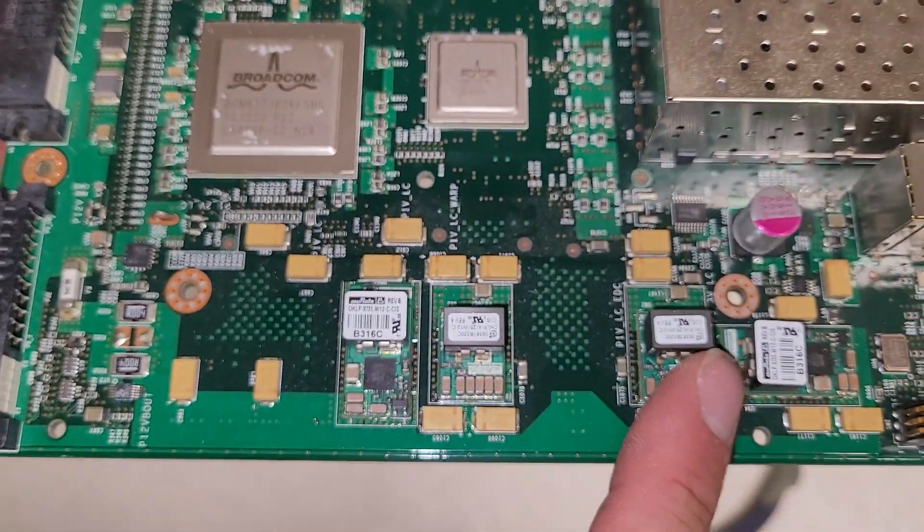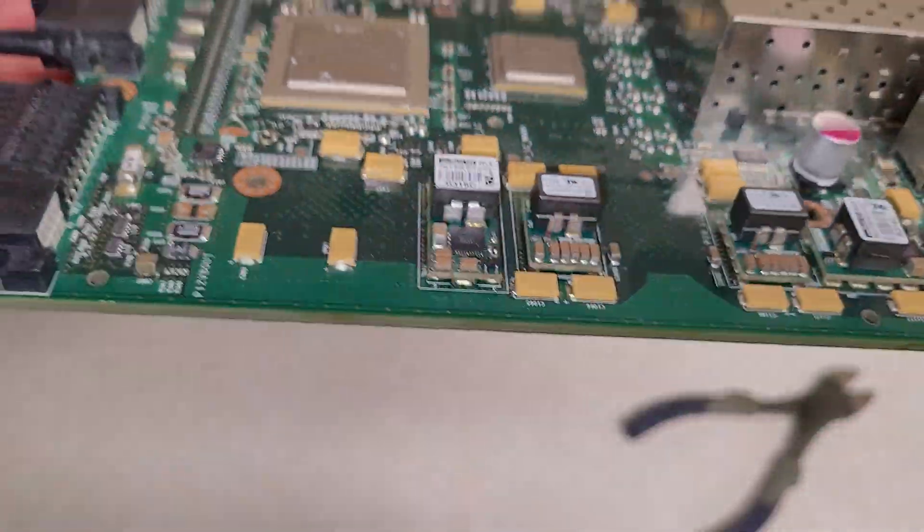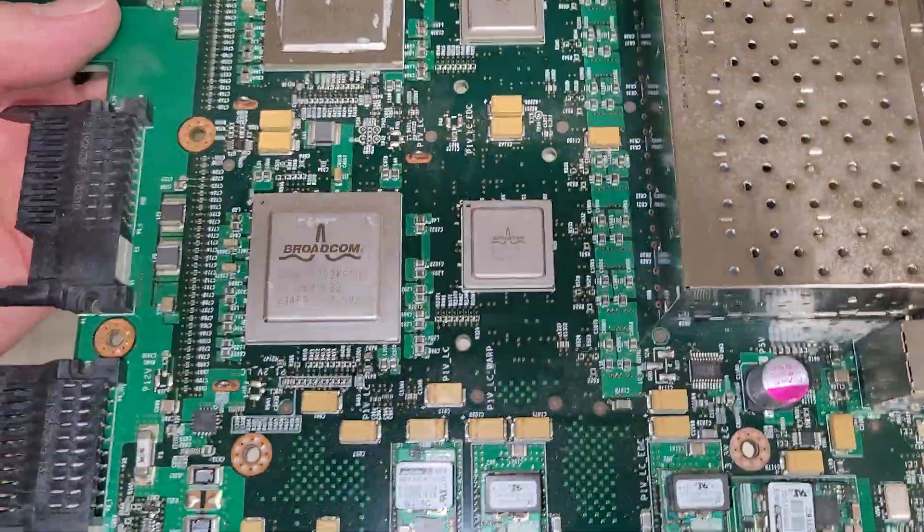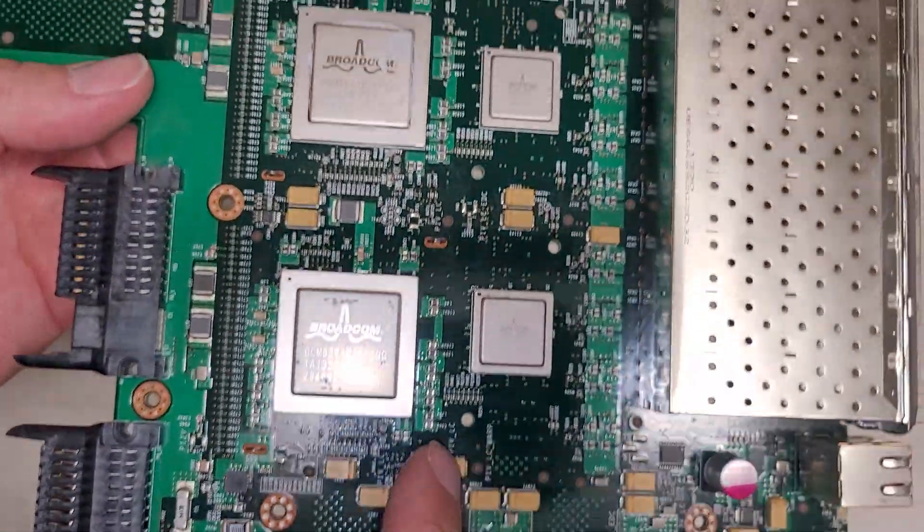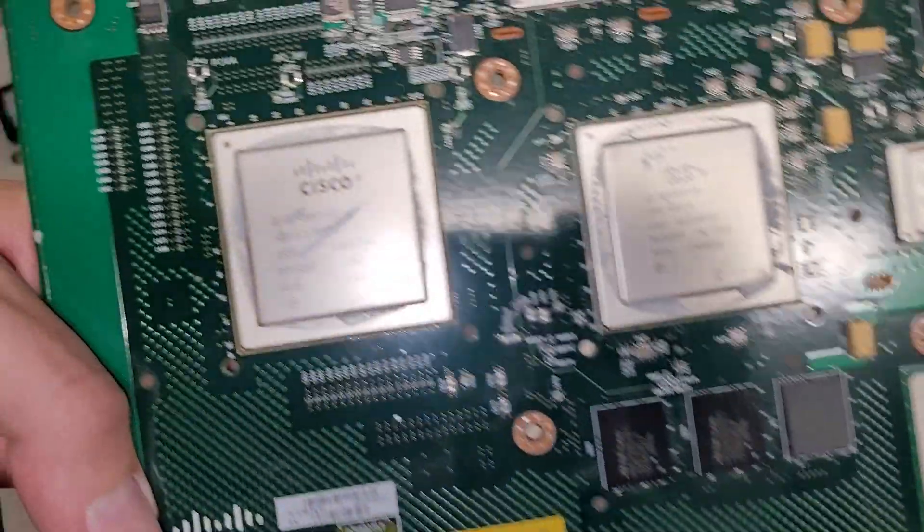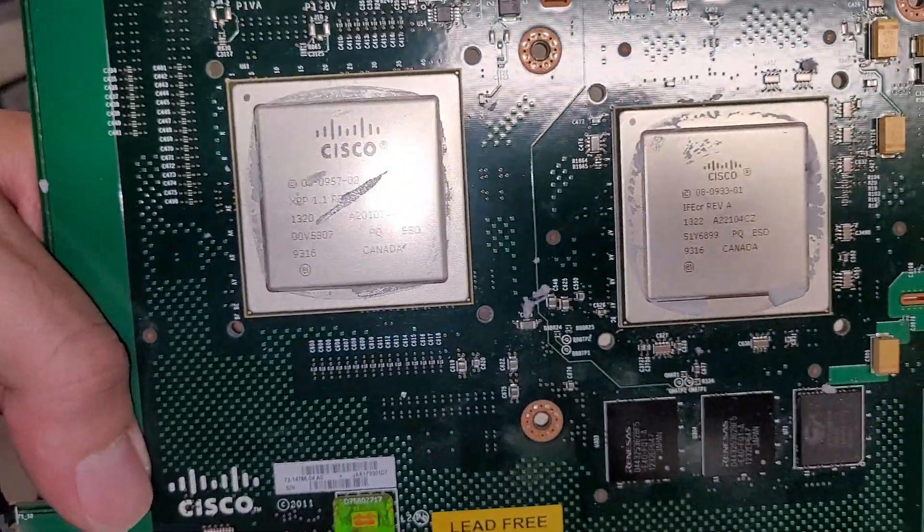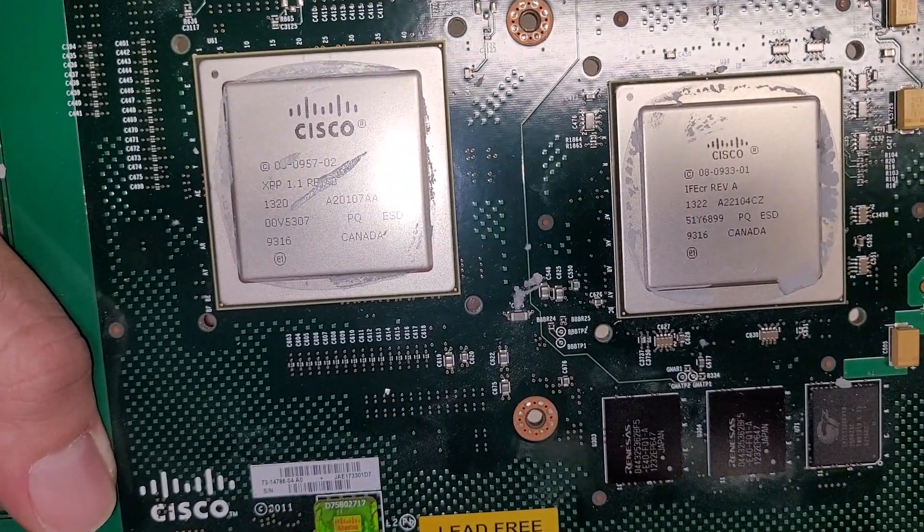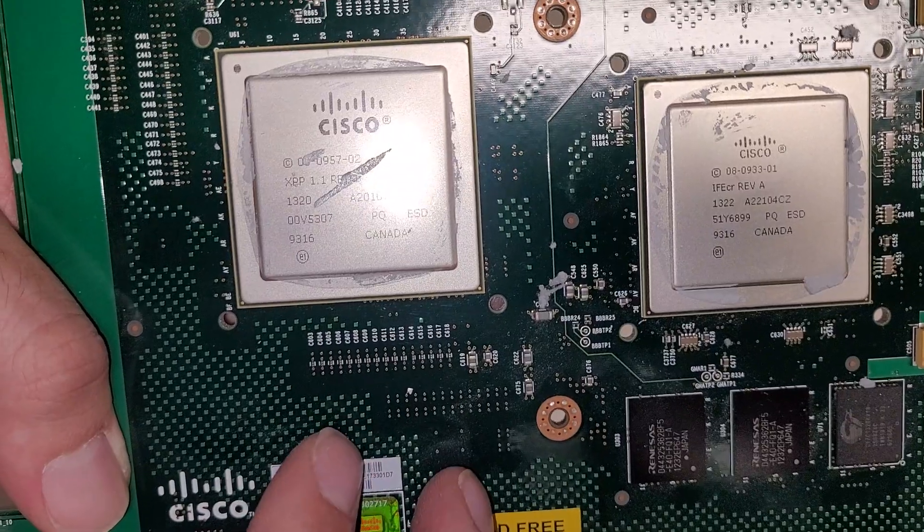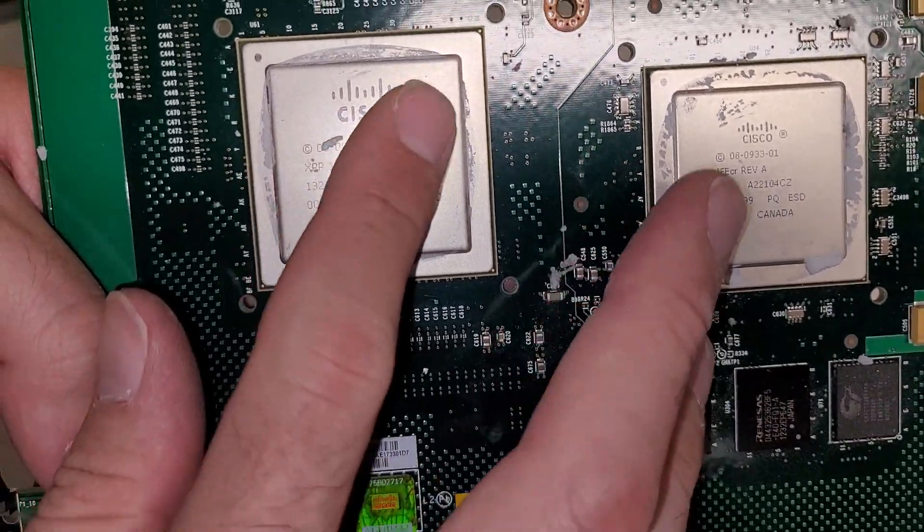Got some DC voltage regulation going on here. And their own fancy custom boards. And lots of capacitors. And we got two big chips that I'm guessing are the brains for this switch. Maybe at least on the switching side of things.